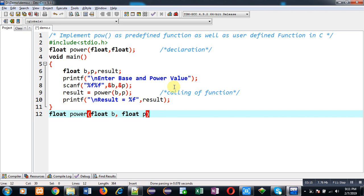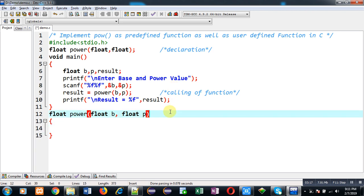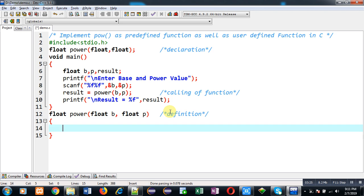This block will be known as definition which will be containing the logical part. So base value will be available with b and power value will be available with p. So here I am declaring a variable result which will be of float type. It is initialized with 1. And a variable i.